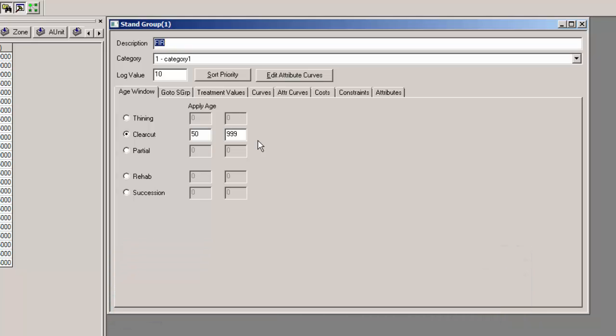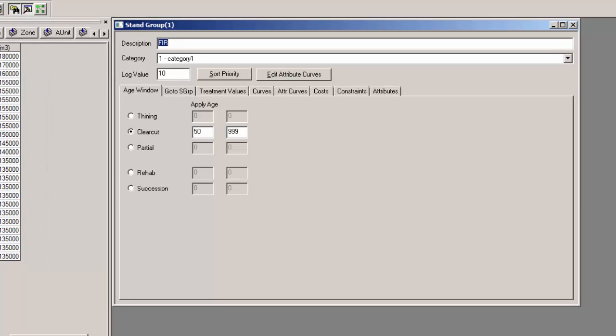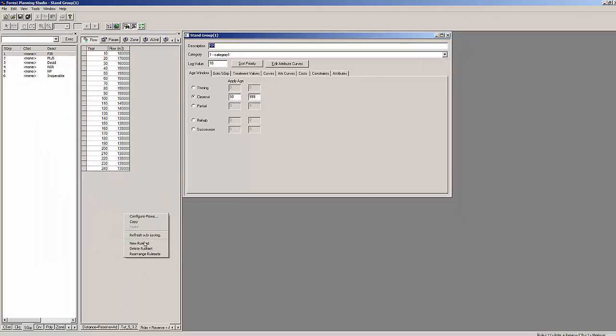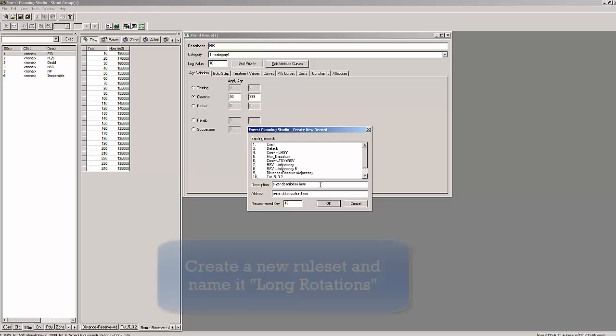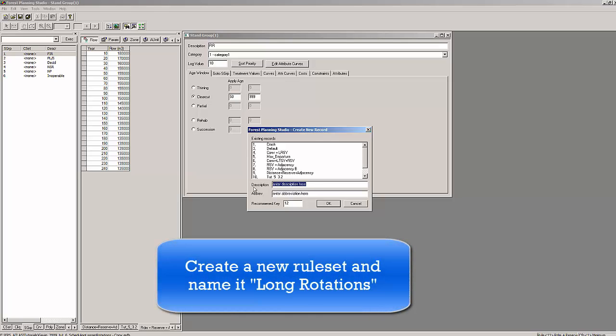For now we will be working with the dataset that I provided for this tutorial and our first step will be to create a new ruleset. We will call our new ruleset long rotations.